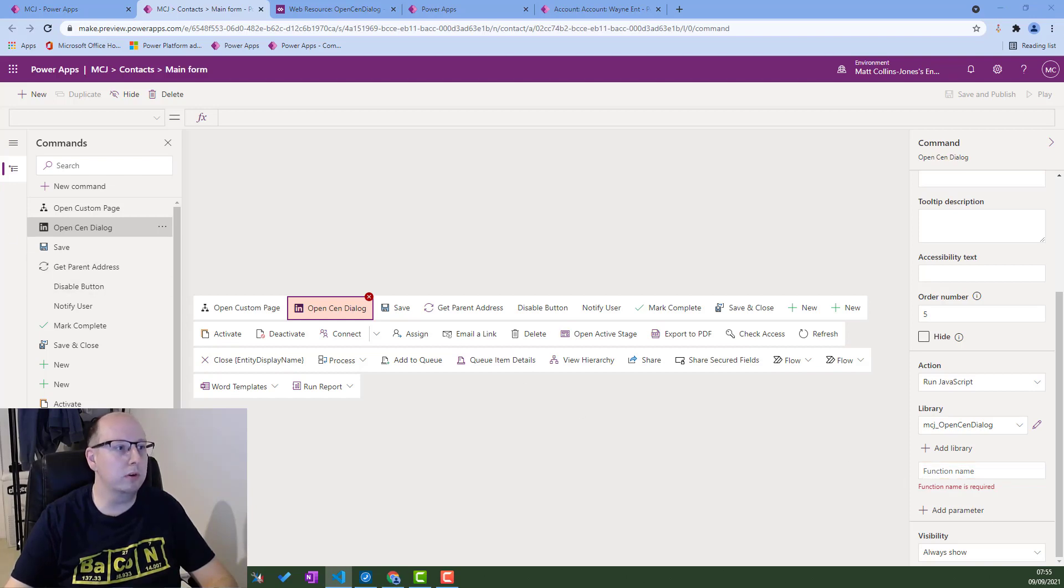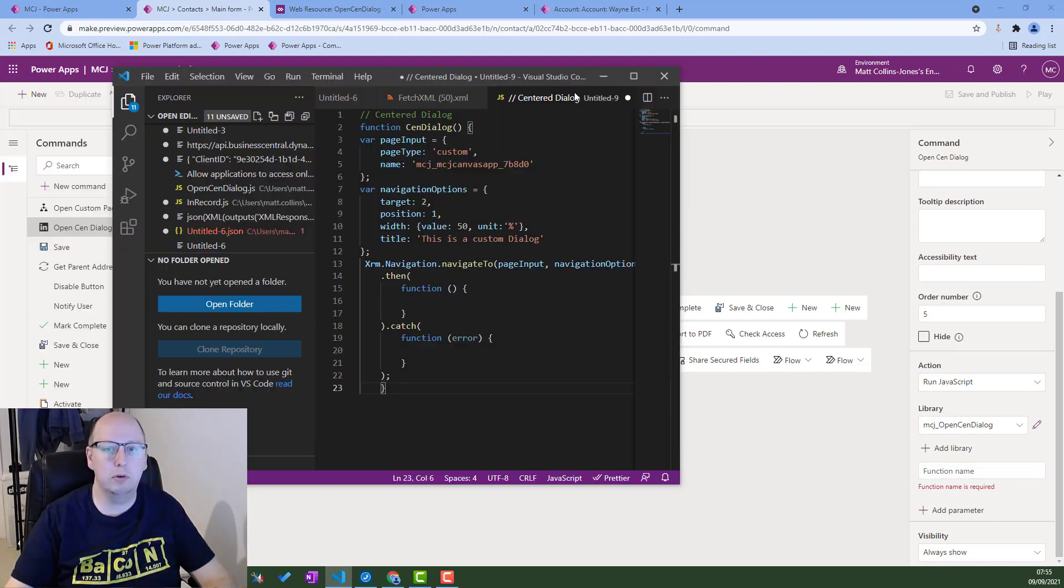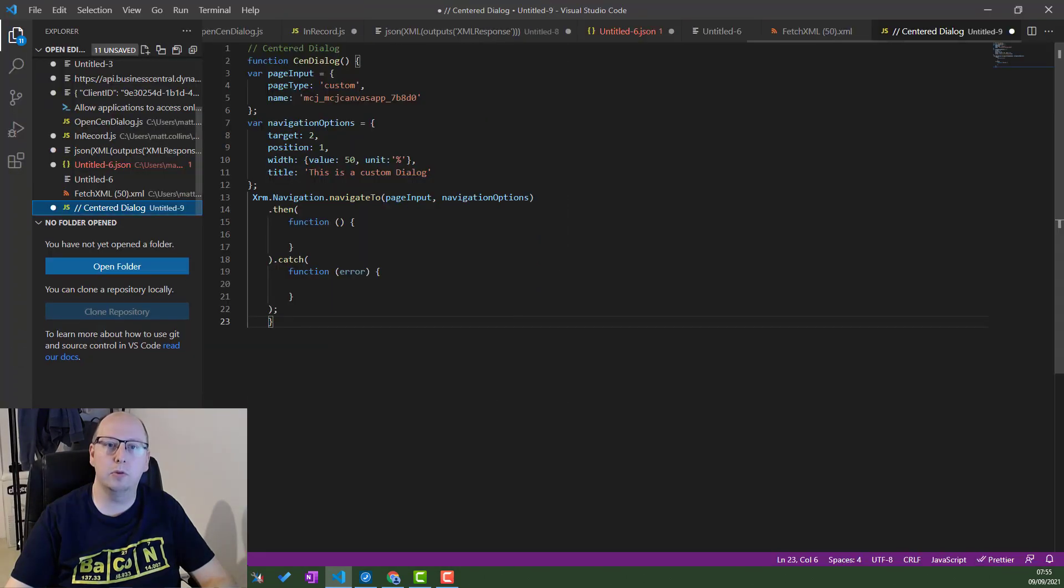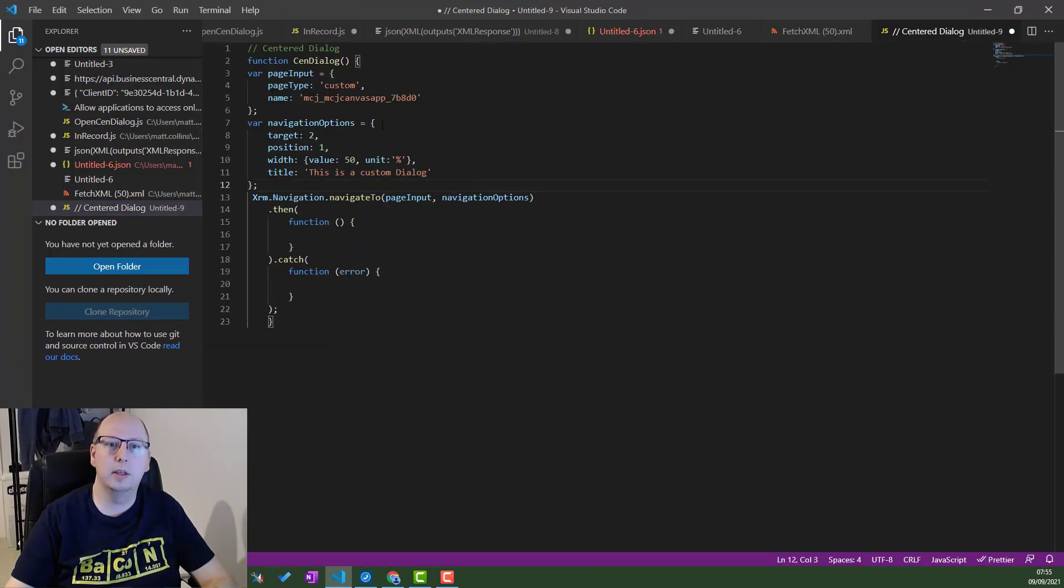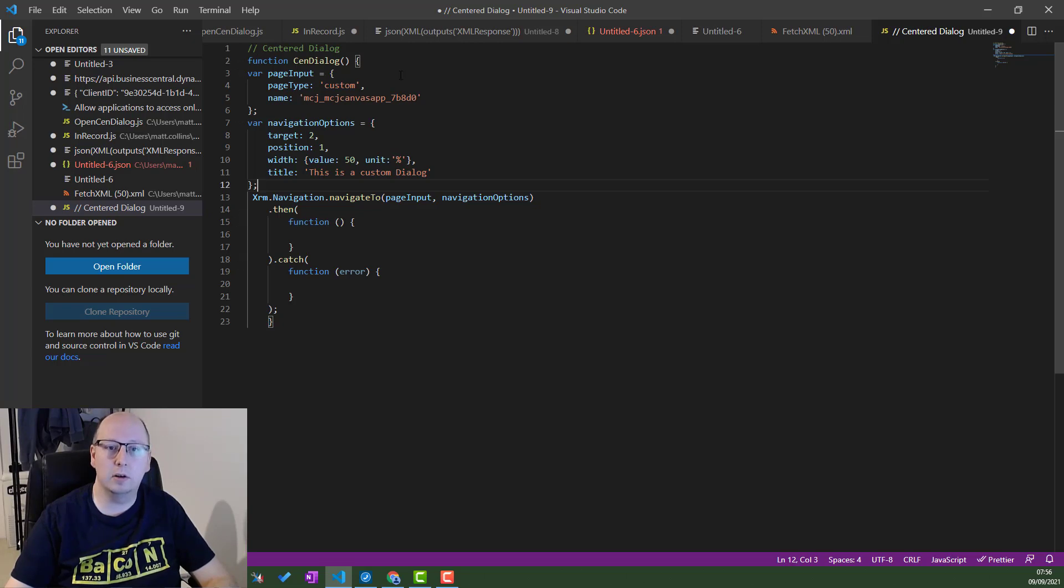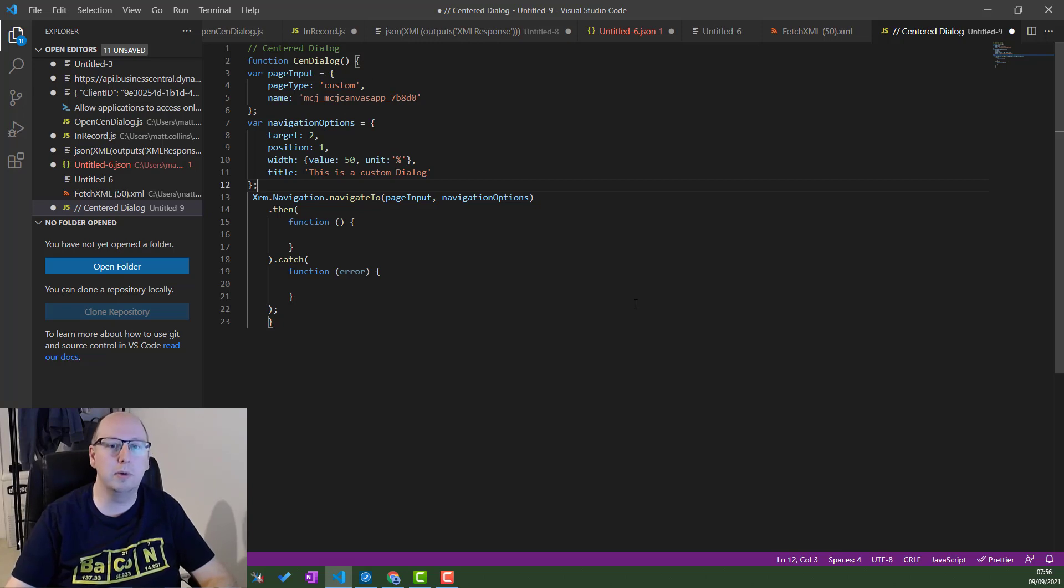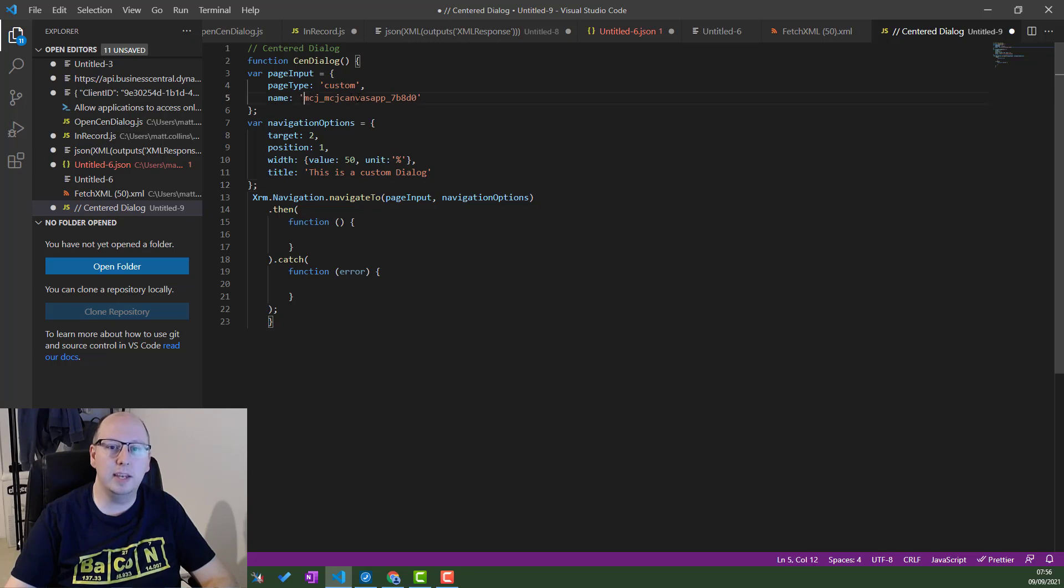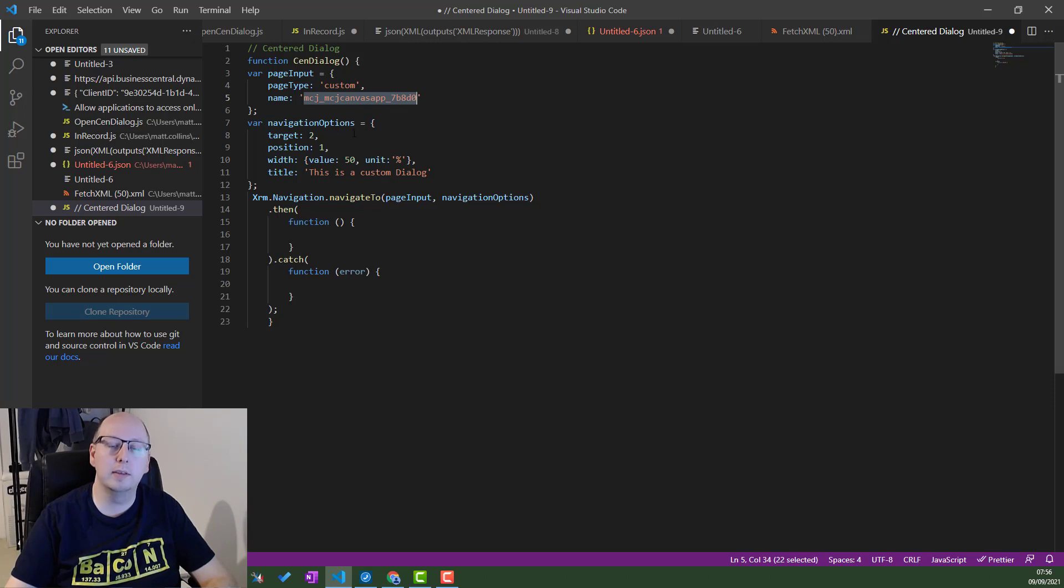What I'm going to do is bring across my Visual Studio code and I'll talk through my JavaScript. So this is my JavaScript that's contained within that library. This is my center dialog code. So the function is called send dialog. That's the function that we're going to need to put into PowerFx. And then we've got some parameters. So we've got a page input, page type is a custom page, and the name is the name of my custom page. So this comes from PowerFx directly.